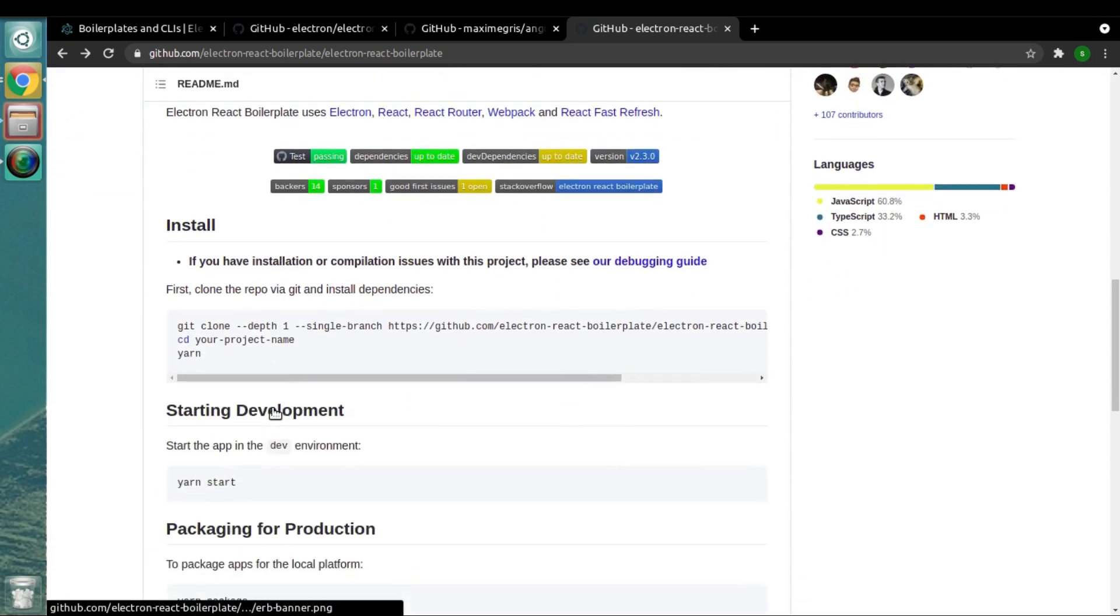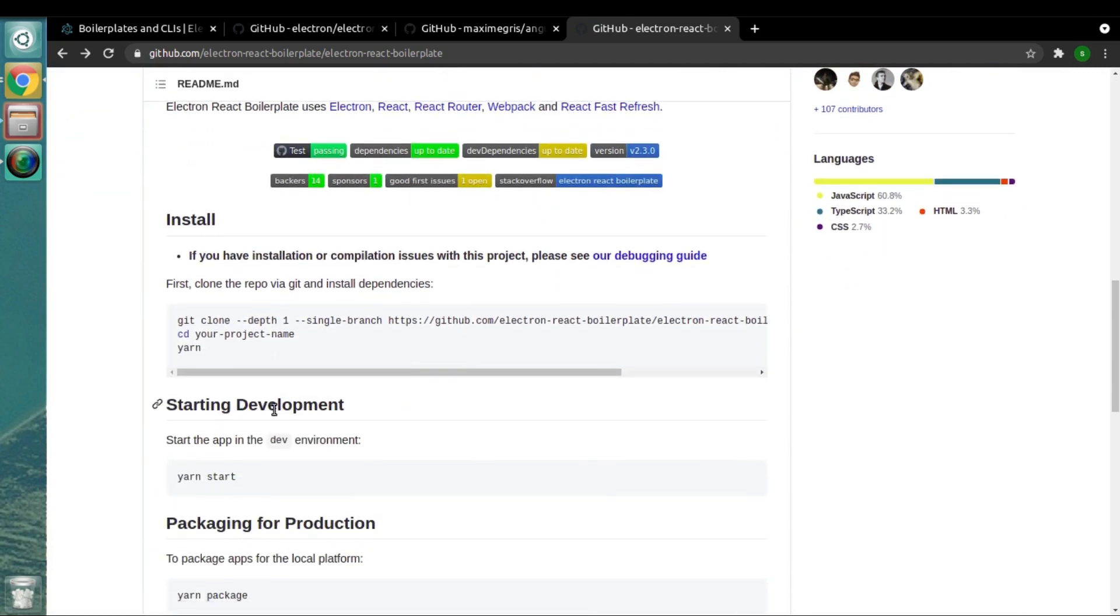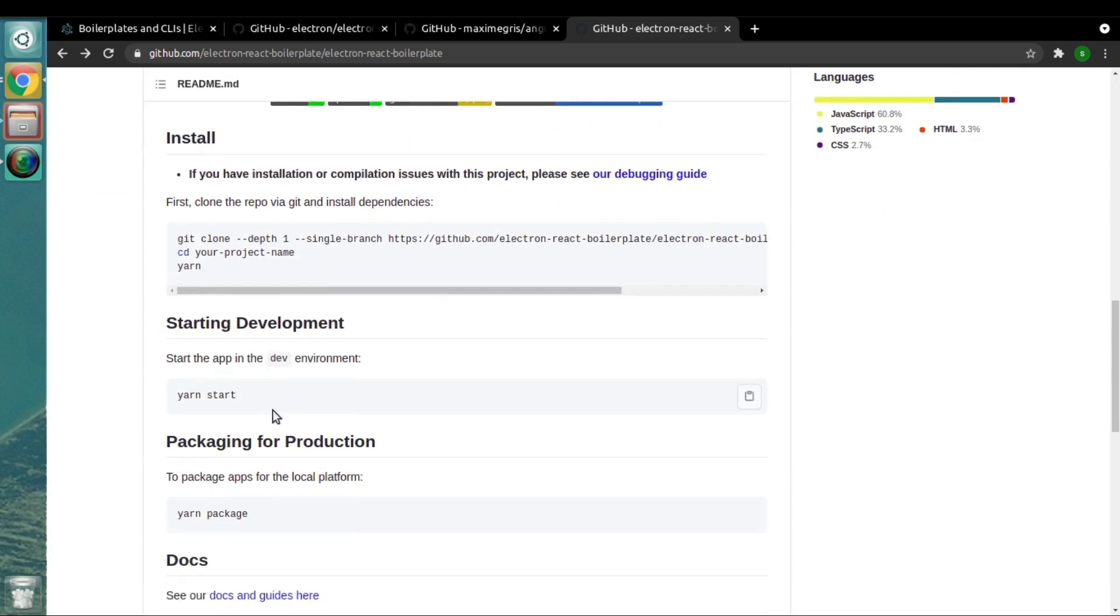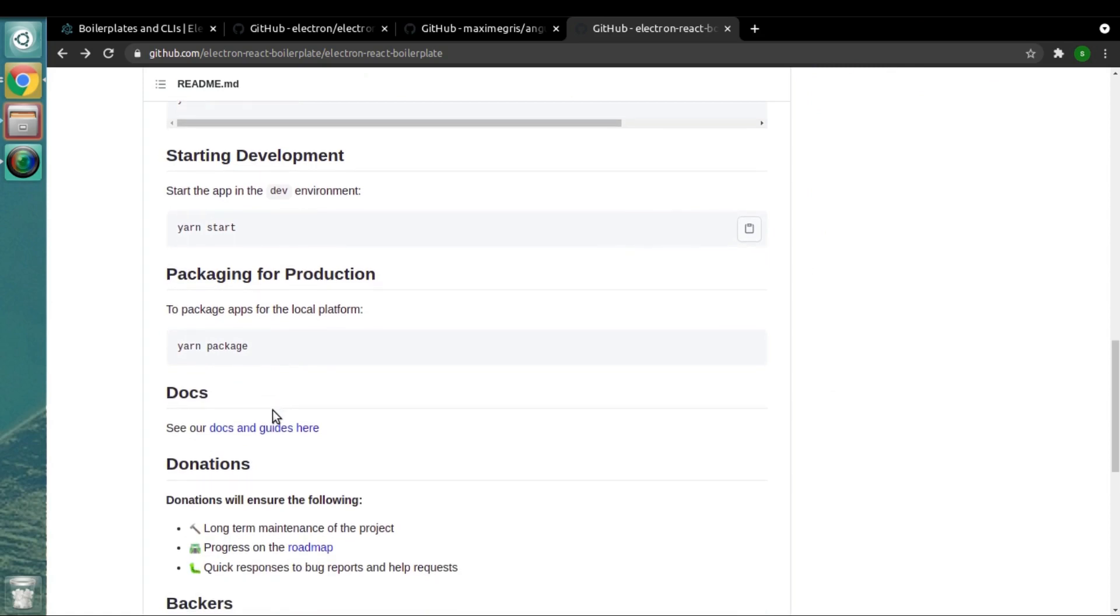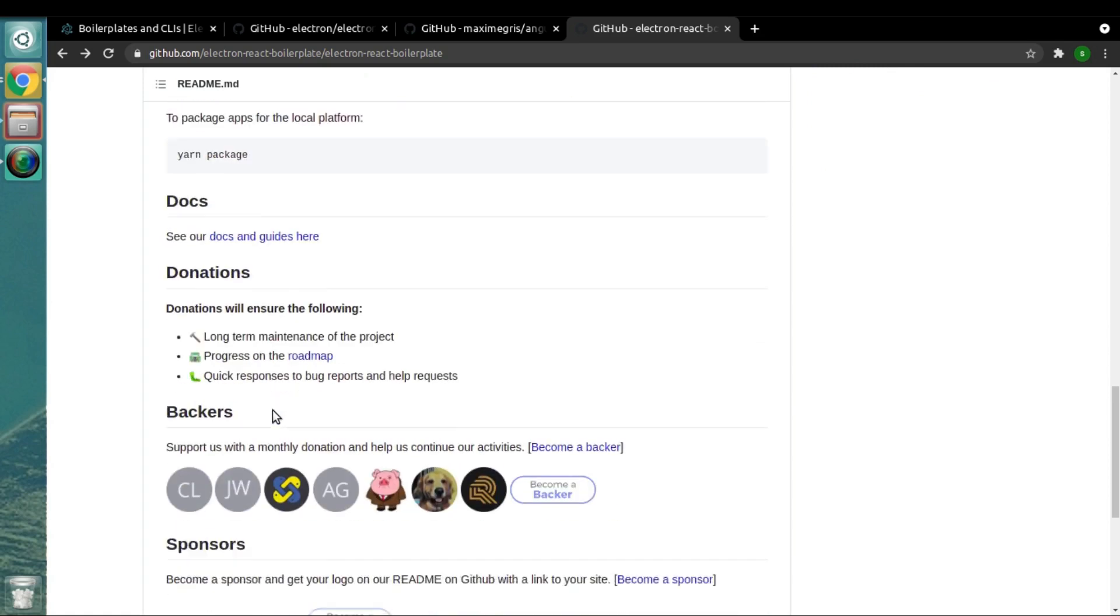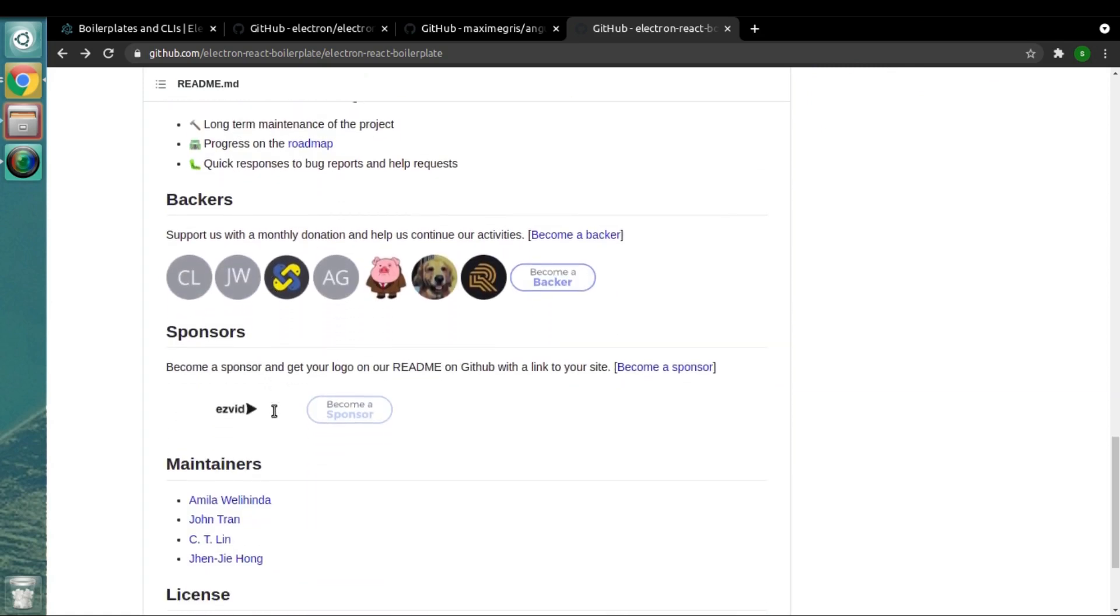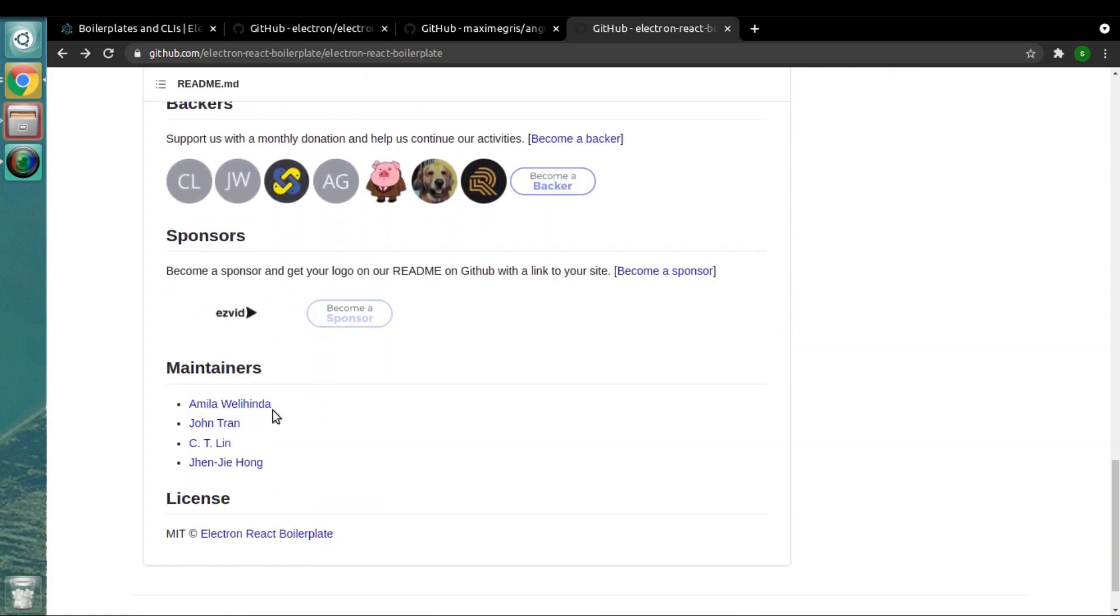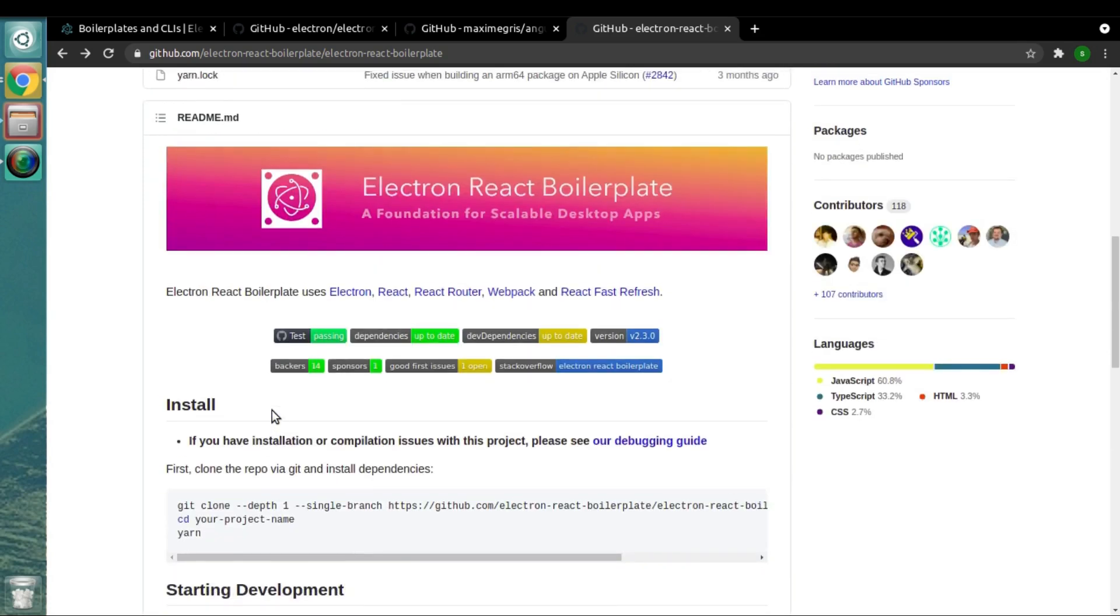If you scroll it a little bit down, you will see all required commands to get started with this boilerplate. There are around 118 contributors contributing to this boilerplate at this moment. So certainly this is a really good boilerplate if you want to start with React.js and Electron.